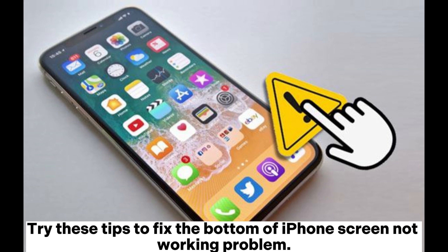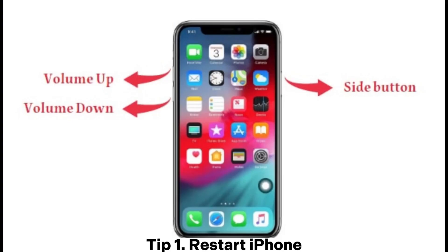Try these tips to fix the bottom of iPhone's screen not working problem. Tip 1: Restart iPhone.